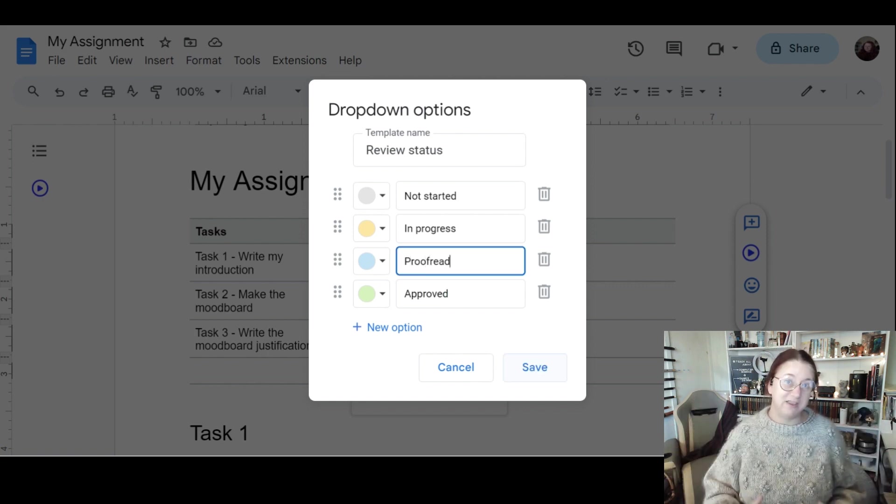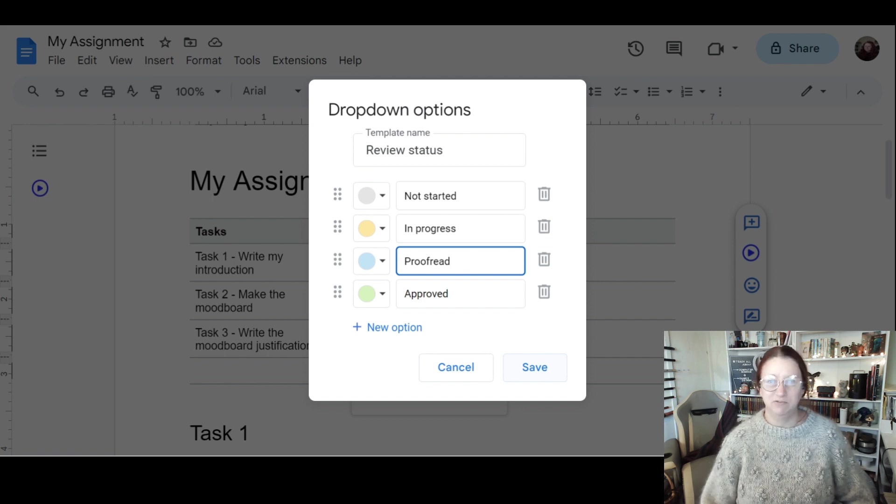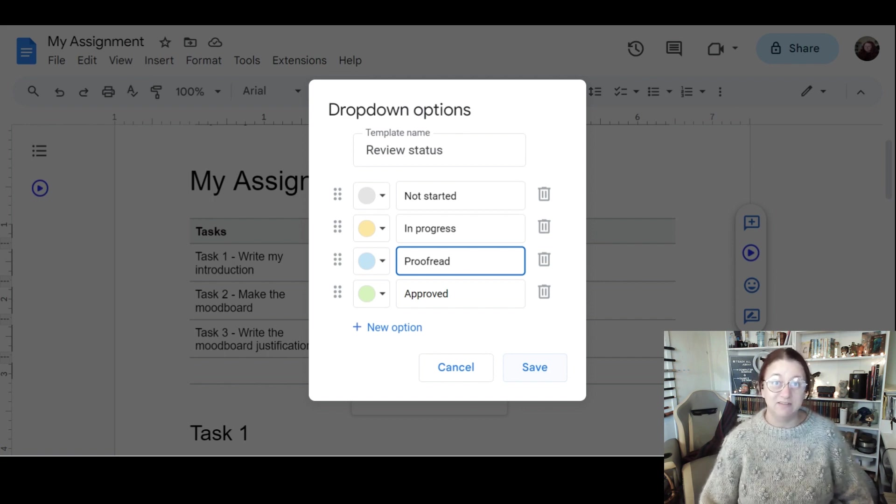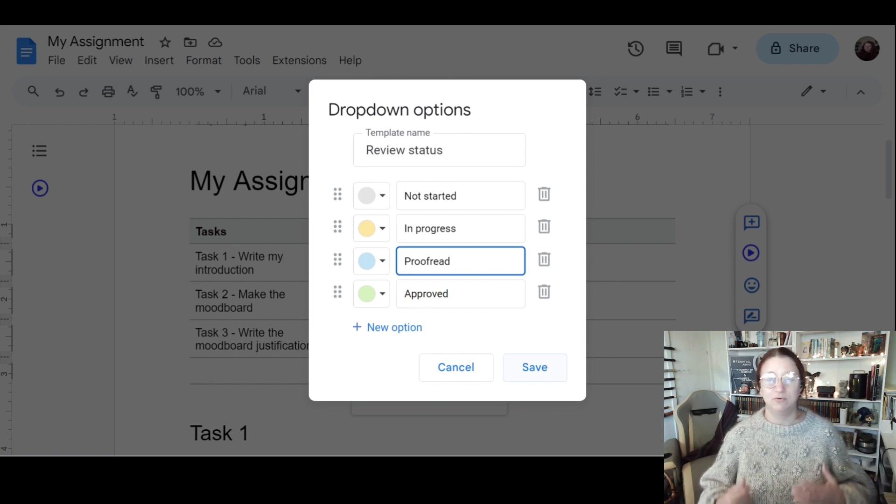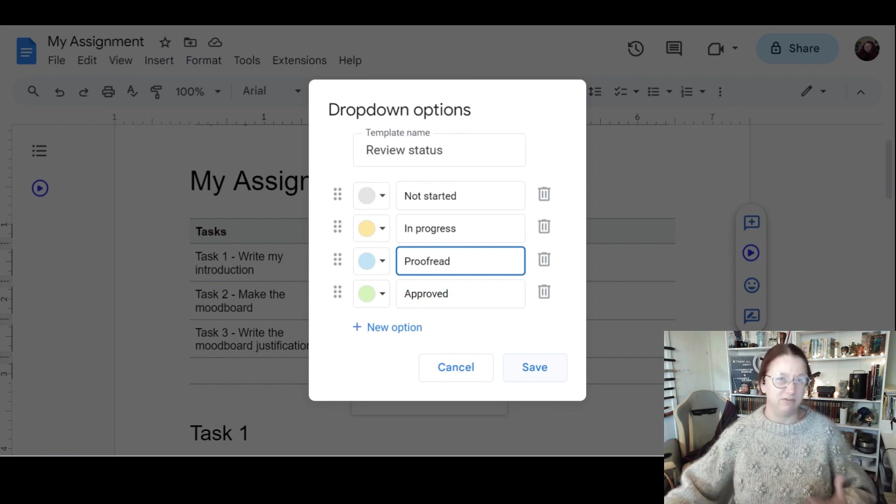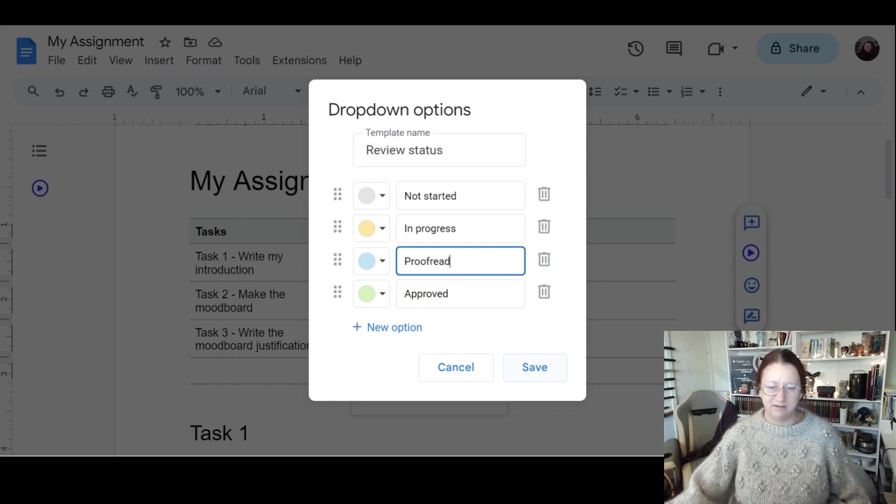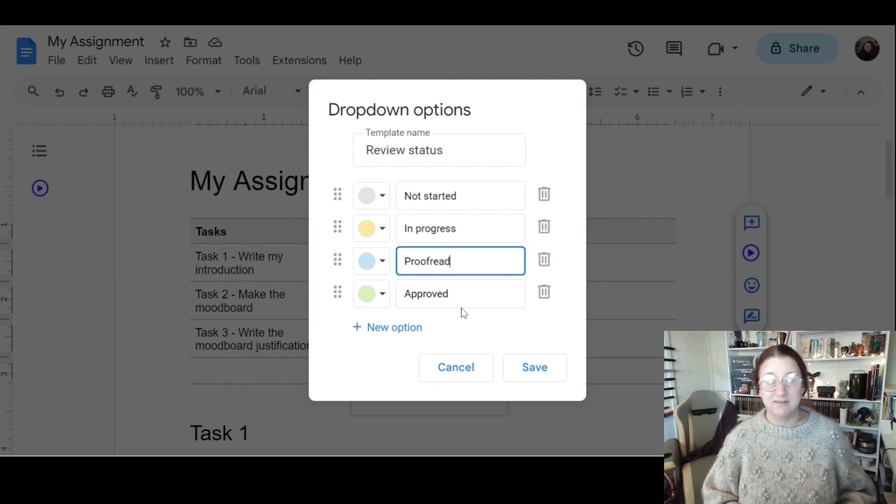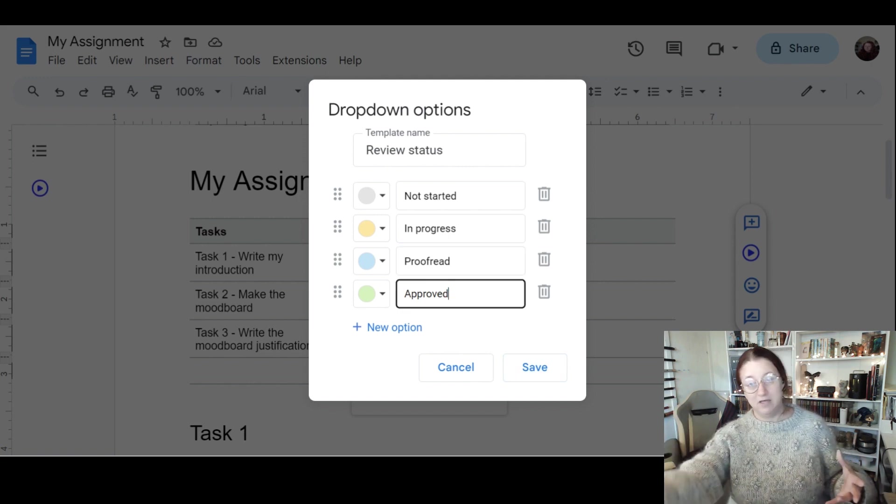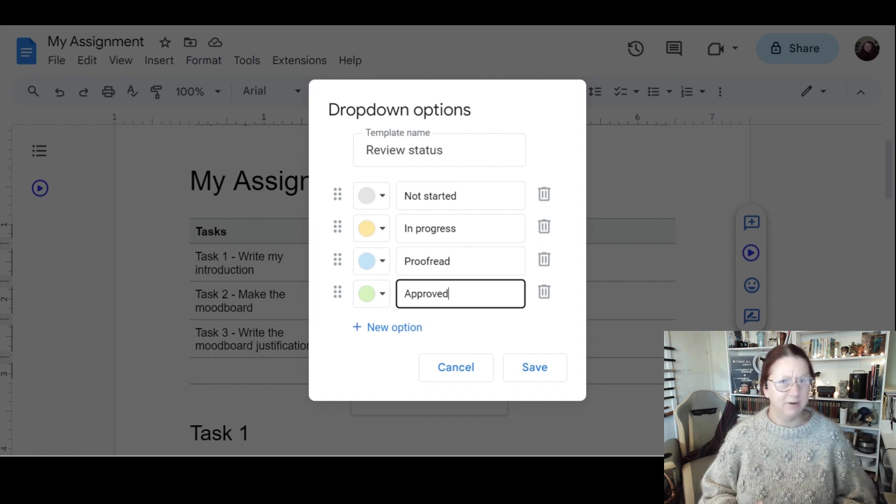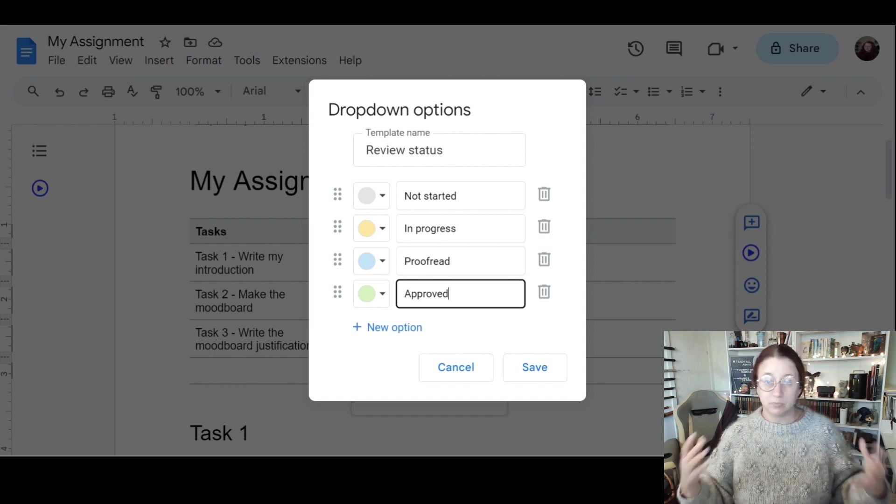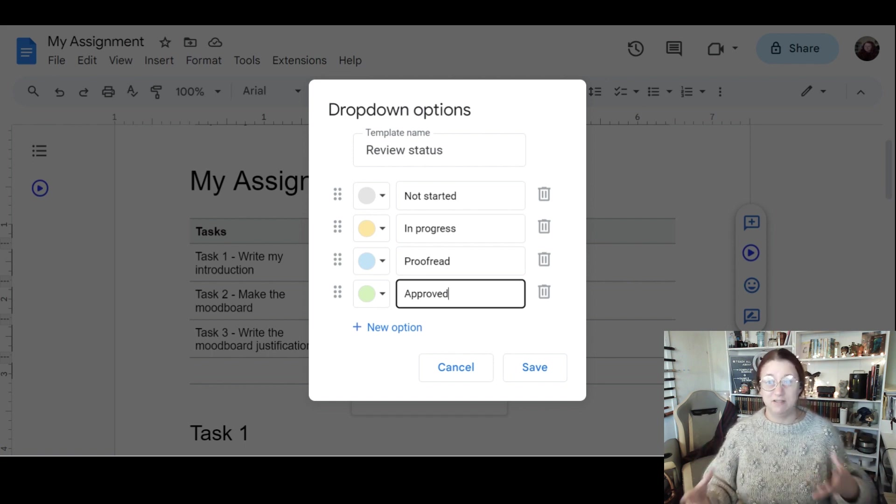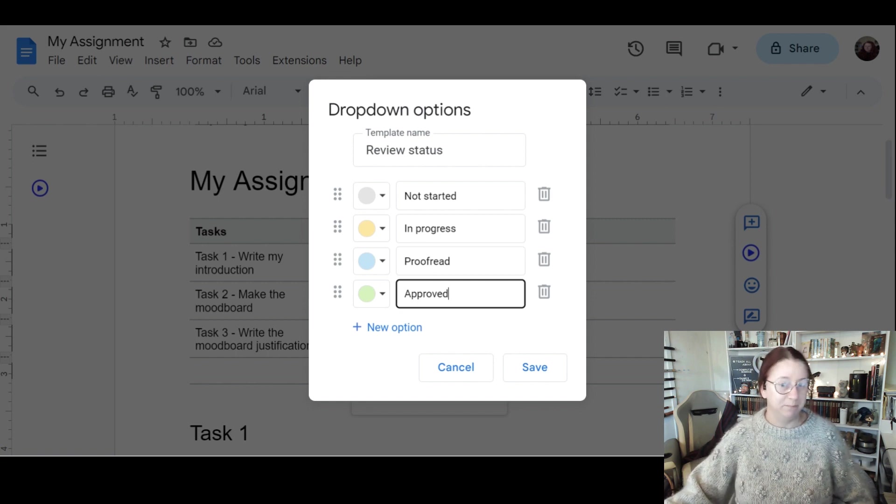Even somebody else reading it for you, just to make sure that it reads well, there's no spelling errors, things like that. There are editing options in both Google Docs, Word, and I believe there's one in Pages, where it will give you an idea of anything that you might improve in terms of grammar.